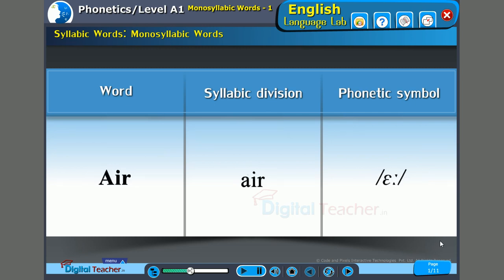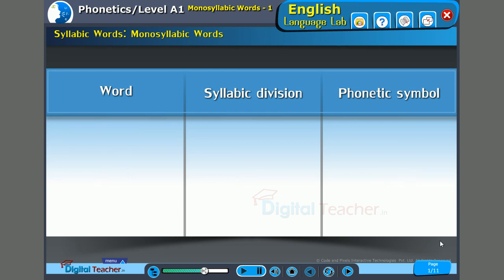Now, this is another good example where we can see the difference between American English and British English — words ending with the consonant R sound. This R sound is very prominent in American English. But in British English, all word endings with the R sound remain silent. For example: 'air' — the R sound is not there, and it is pronounced as 'air'.